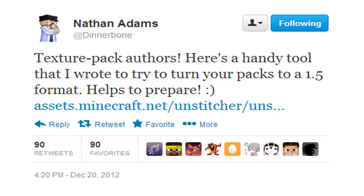Welcome to today's video. Today I wanted to demonstrate how to convert your texture packs from 1.4.7 to the upcoming, not yet released 1.5 update — the Redstone Update.